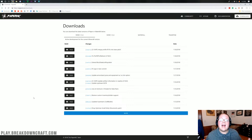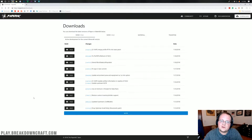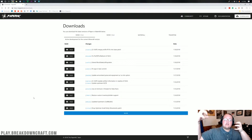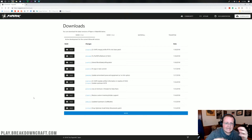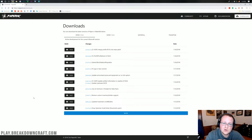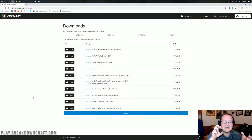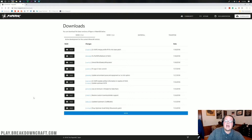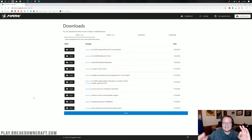Hello everyone and welcome back to The Breakdown. Today I'm going to be teaching you how to start a Paper server in Minecraft 1.13.2. Paper is a newer development of the Minecraft Spigot distribution — so there's Bukkit, then Spigot, and now Paper. Paper is the most optimized version of a Minecraft server in existence. They've done absolutely everything, including adding async chunk loading into Minecraft 1.13.